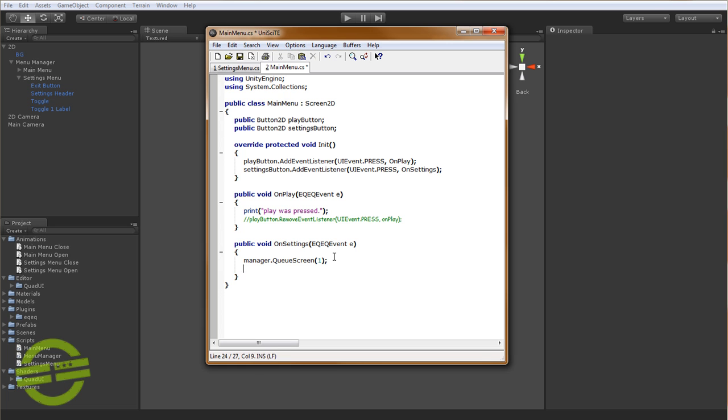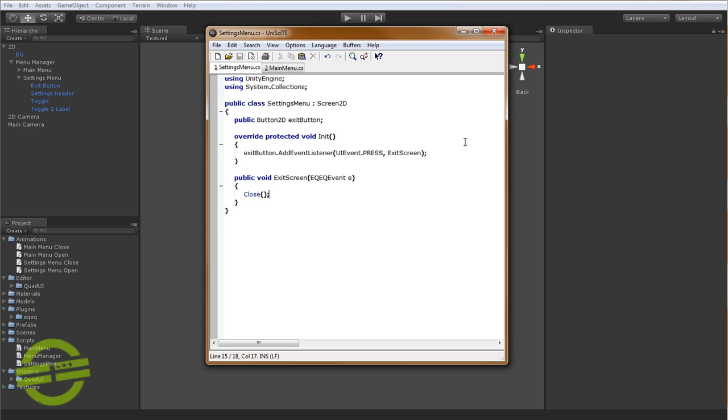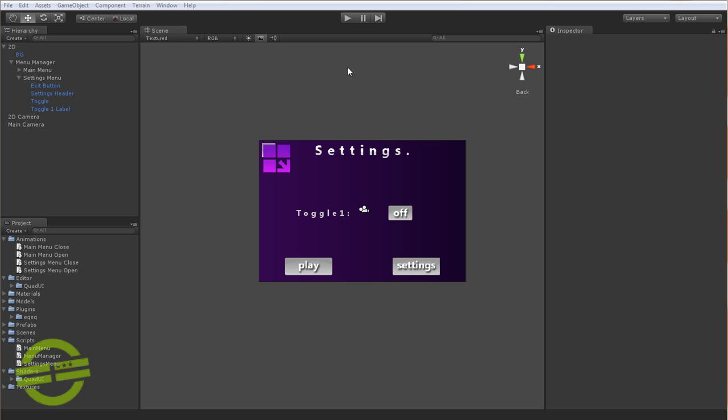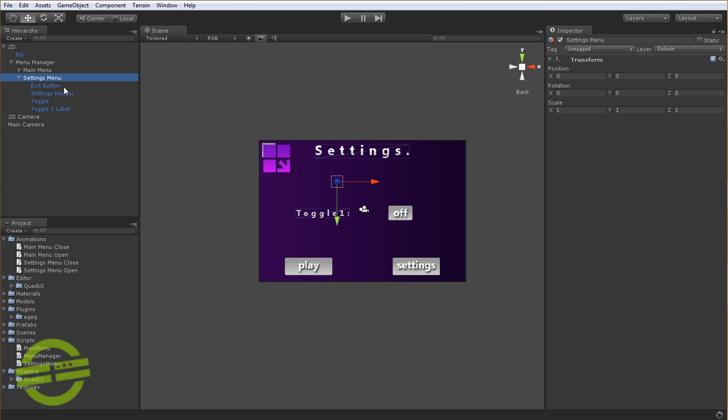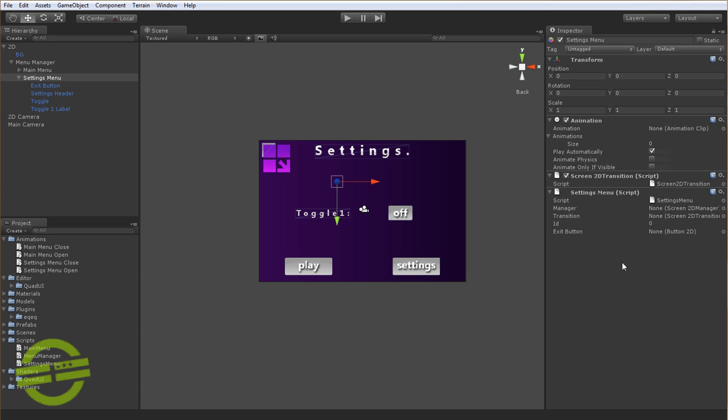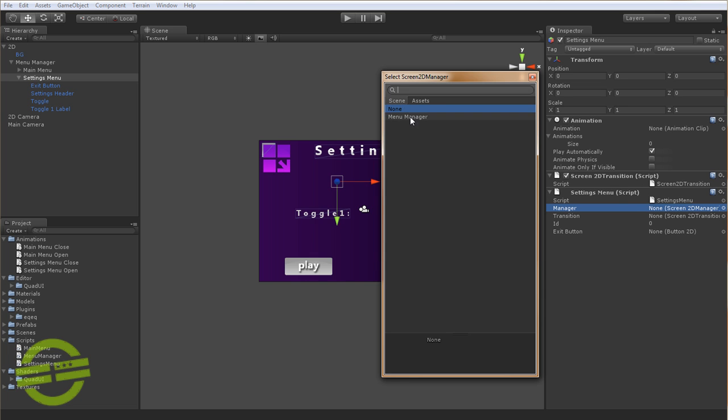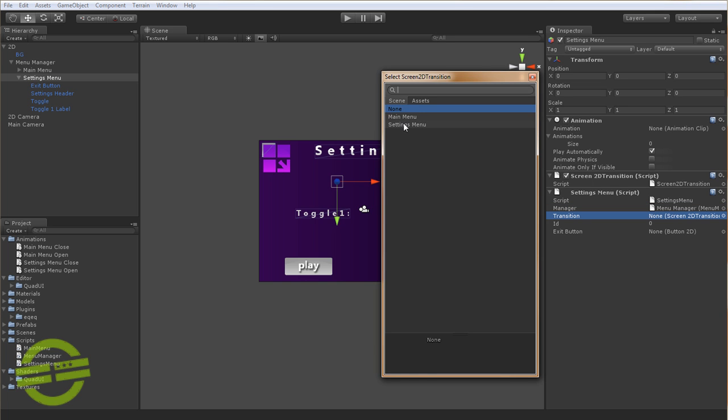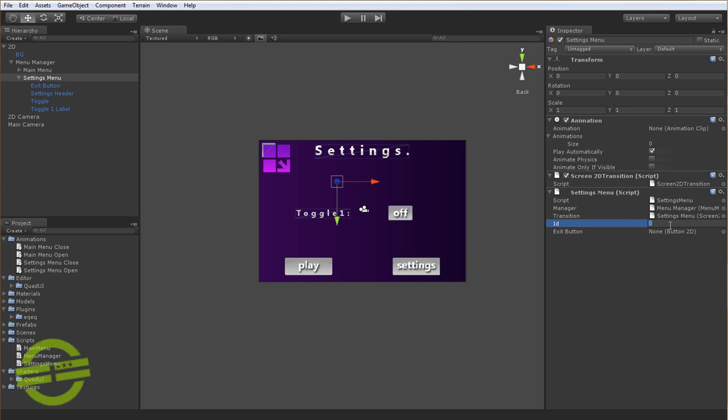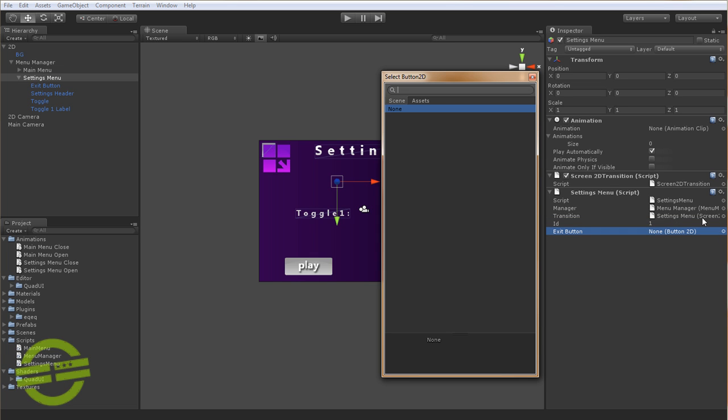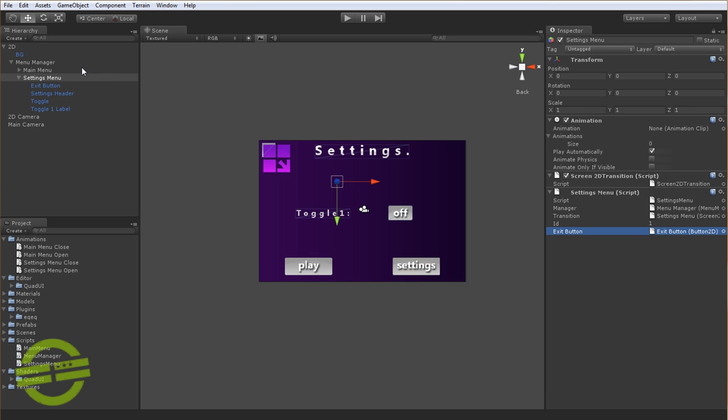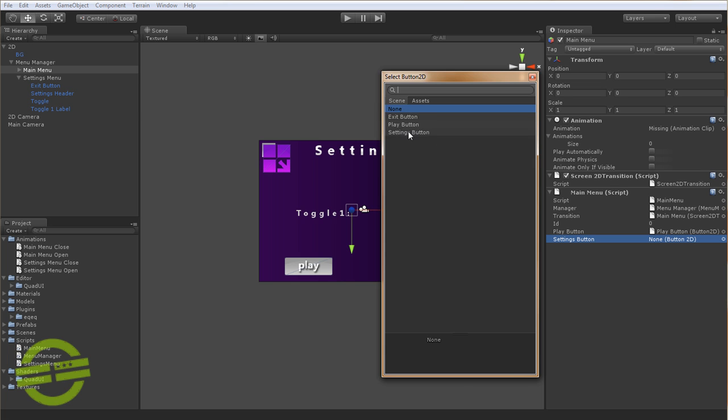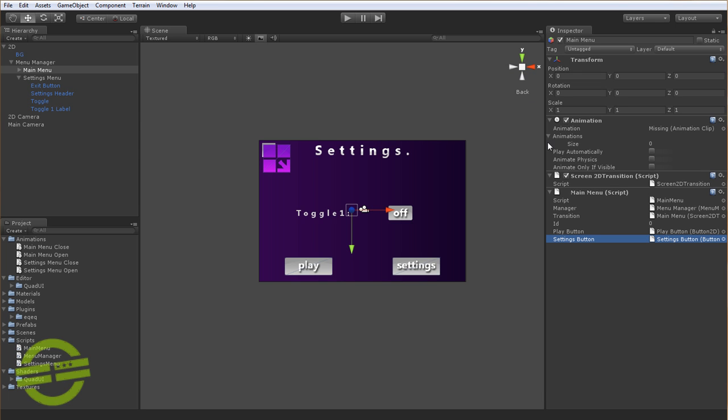And then we're going to tell main menu to close. Now, the rest of the stuff is going to be handled right inside of the manager. We won't have to worry about these screen classes anymore. So we'll just move that out of the way for now. And what we need to do is actually now drag and drop this settings menu class right here, and you'll see that it assigns the screen 2D transition and the animation components for you. So we'll go ahead and assign the manager right here in the inspector, and we'll say settings menu, and we need to set this ID to 1, so that we can differentiate it from the main menu. And exit button is what we're looking for here. And main menu, we need to say settings button, since we're looking for the settings button there.